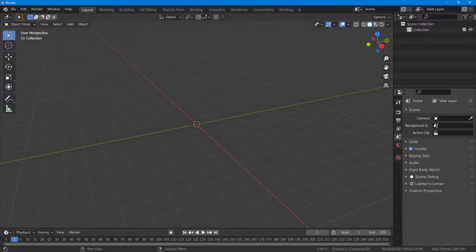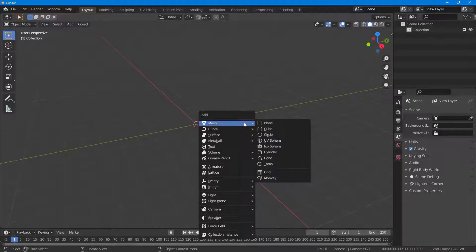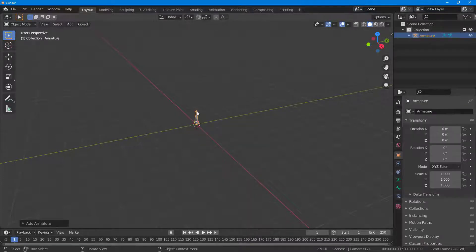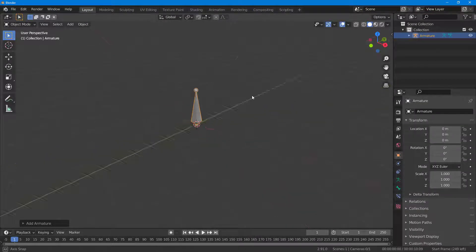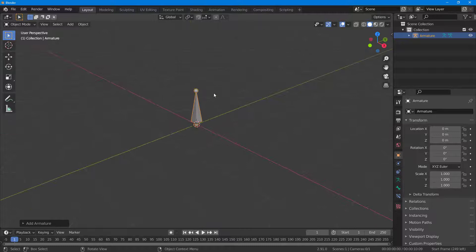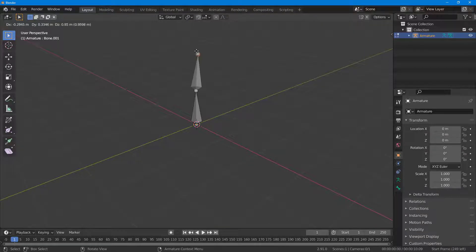Let's see how we can use the Skinnify plugin inside of Blender. To get started, I'm going to press Shift+A on my keyboard and bring in an armature. This is a plain armature, and if I press Tab I can press E to extend and shape the armature according to how I like it.